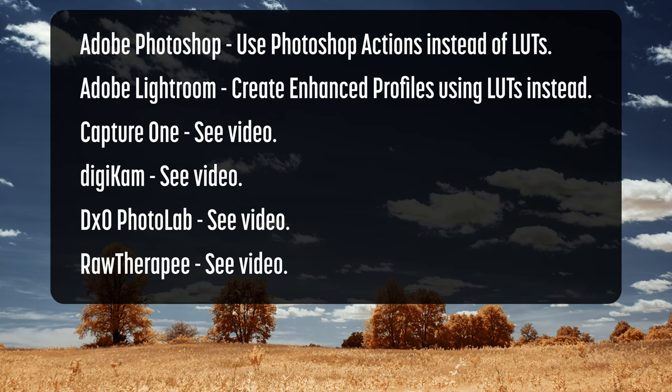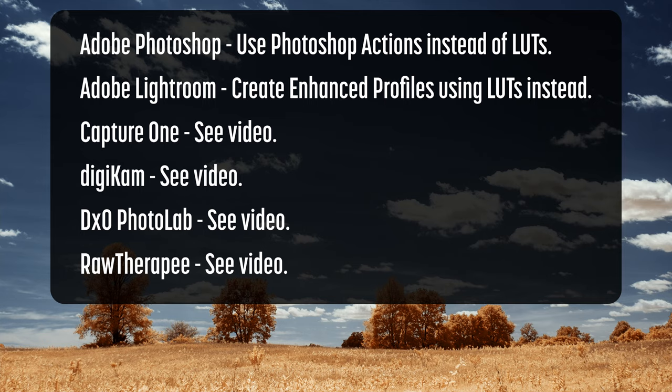LUTs cannot be used by all RAW photo editors. For Adobe Photoshop, use Photoshop Actions instead of LUTs. There's a link in the description. With Adobe Lightroom, create enhanced profiles using LUTs instead. I'll cover this in a minute. Capture One, Digicam, DxO Photo Lab, and RAW Therapy also cannot use LUTs. See the videos in the description for alternative methods with these editors.